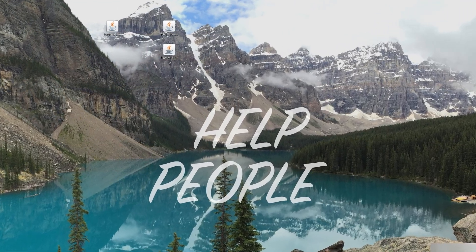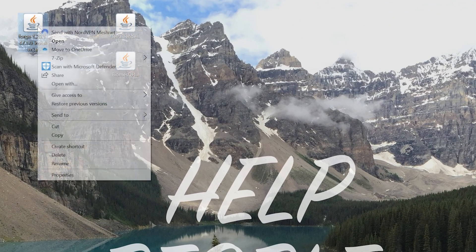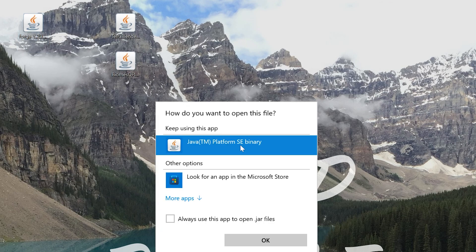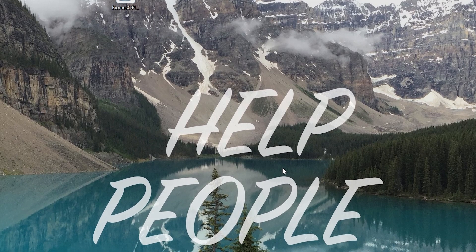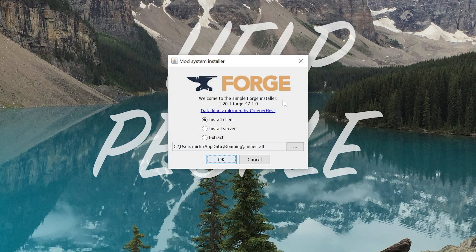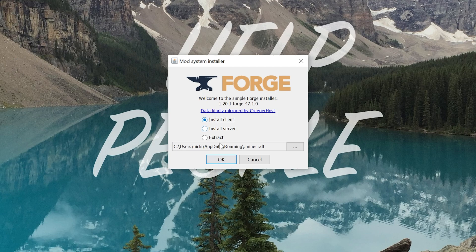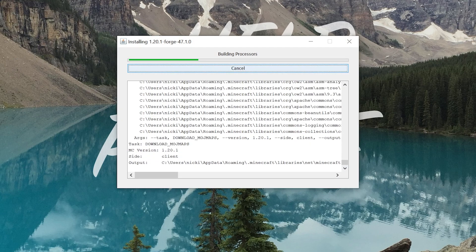Nevertheless, at this point, we can go ahead and install Forge. Right-click on it, click on Open With, click Java, and click OK. From here, click on Install Client and click OK.